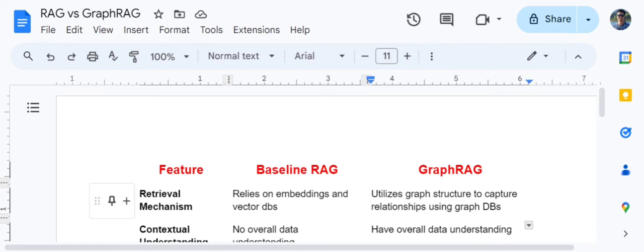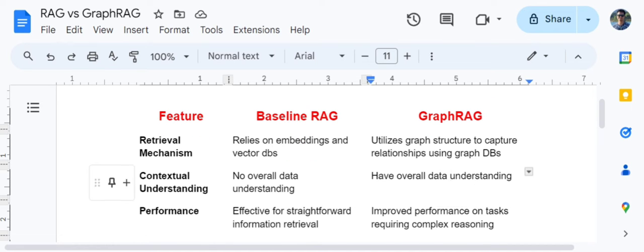Let's get started talking about the most important criteria: the retrieval mechanism. Baseline RAG uses embeddings and vector databases, while Graph RAG uses graph structures and graph databases. There are no embeddings involved in Graph RAG, while embeddings play the most crucial role in baseline RAG.